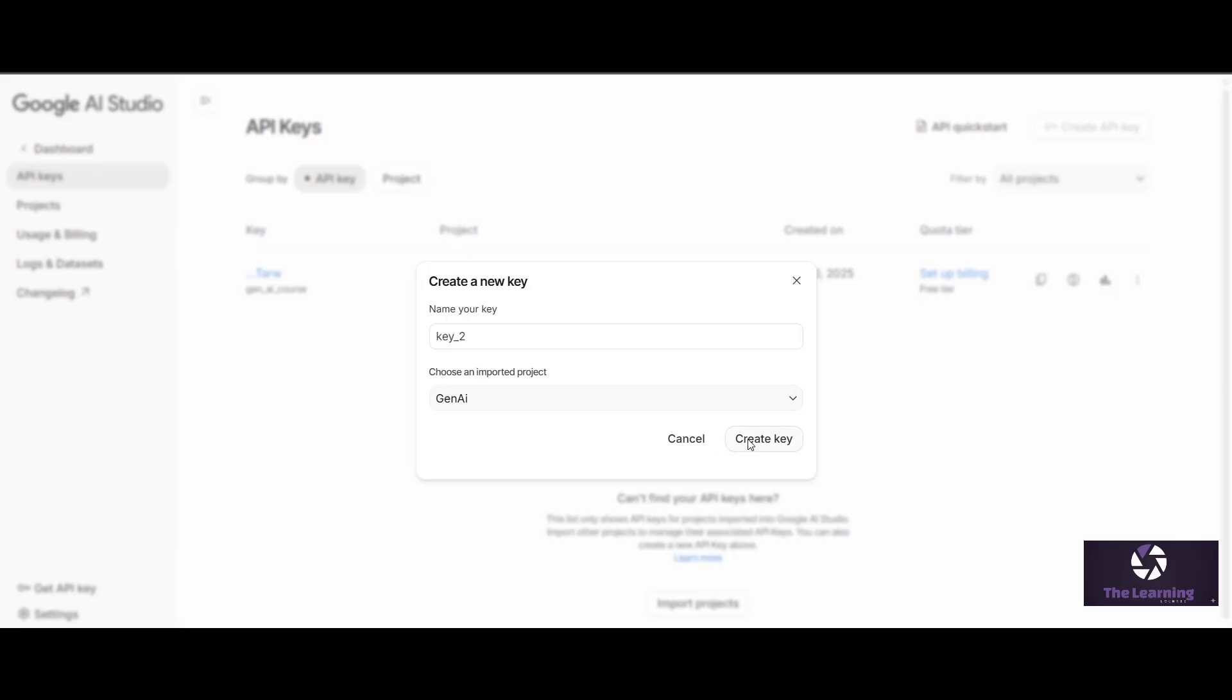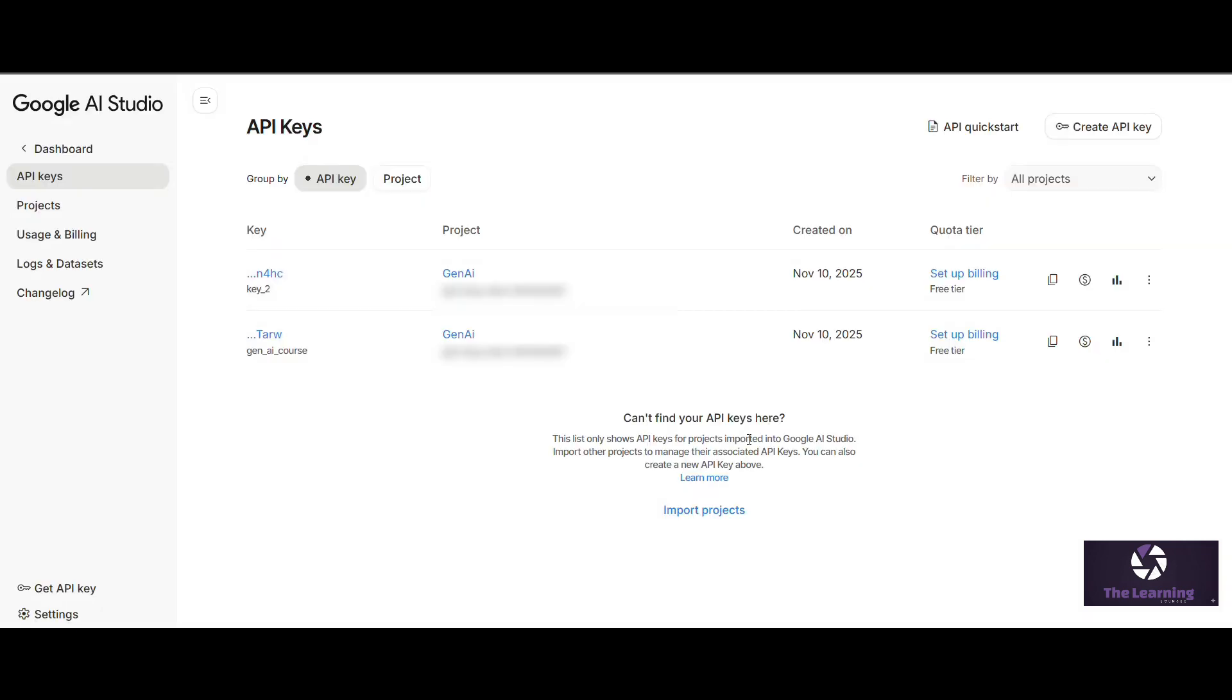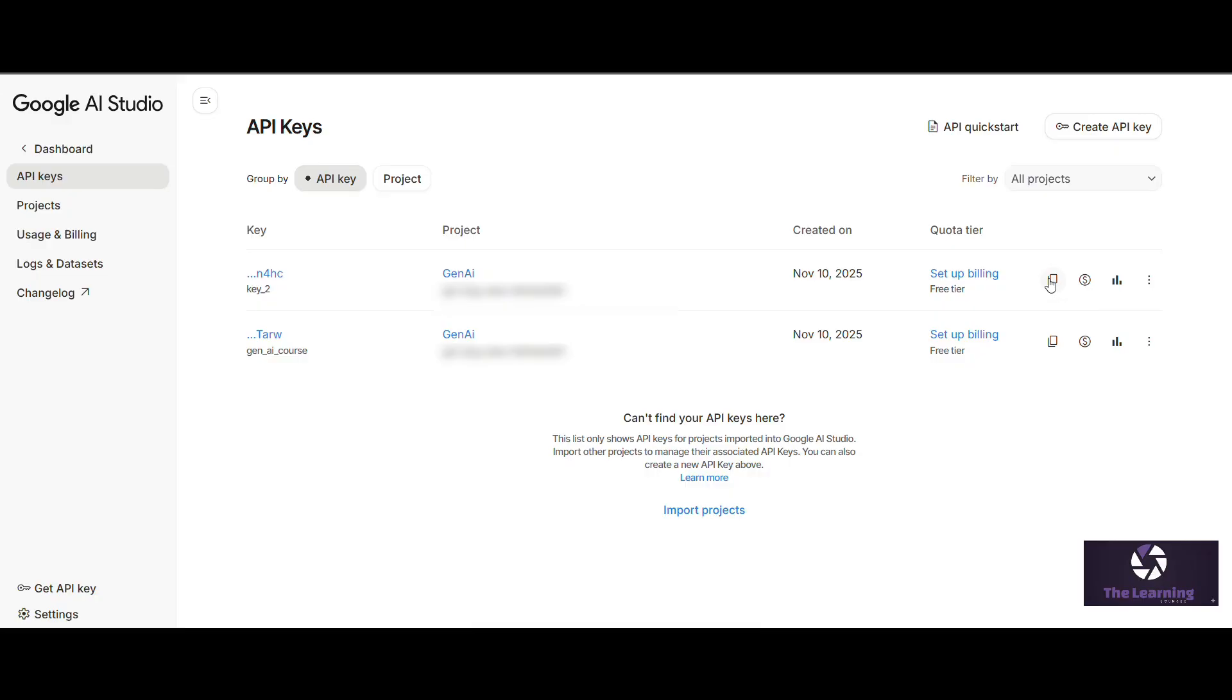Now I will click on Create Key to create the key which we can paste in our Kaggle account. It will take some time to create the key. Now our key is successfully created. You can see the name Key 2 because I have created the key with the name as Key 2 and selected the project as Gen AI.